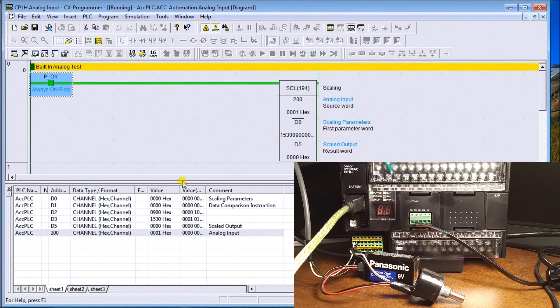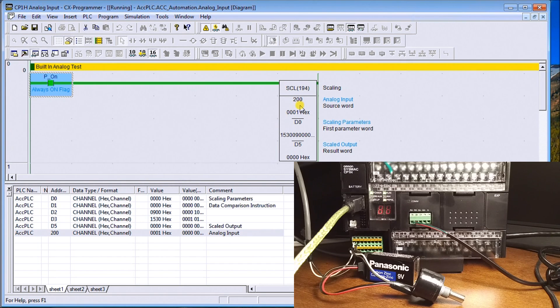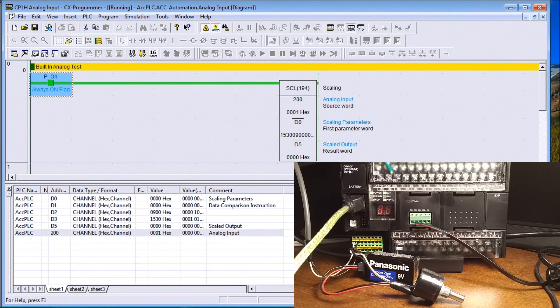I have a little program here that just scales that input. Now the input automatically comes in at channel 200, and that's our analog input. We can see that if we go back to our lesson on numbering systems and addressing in the CP1H.